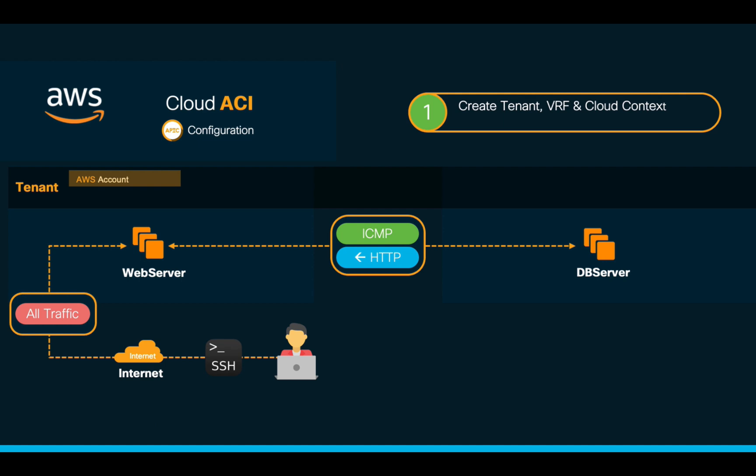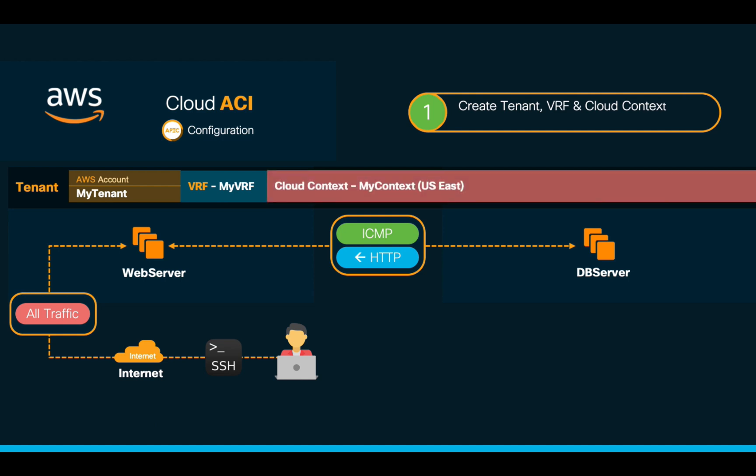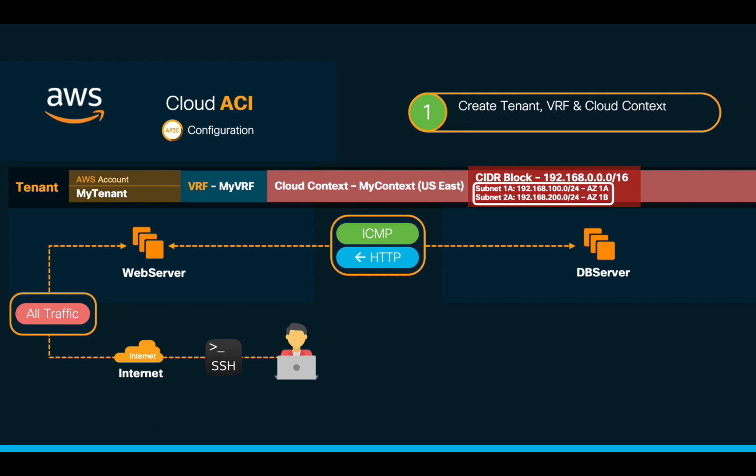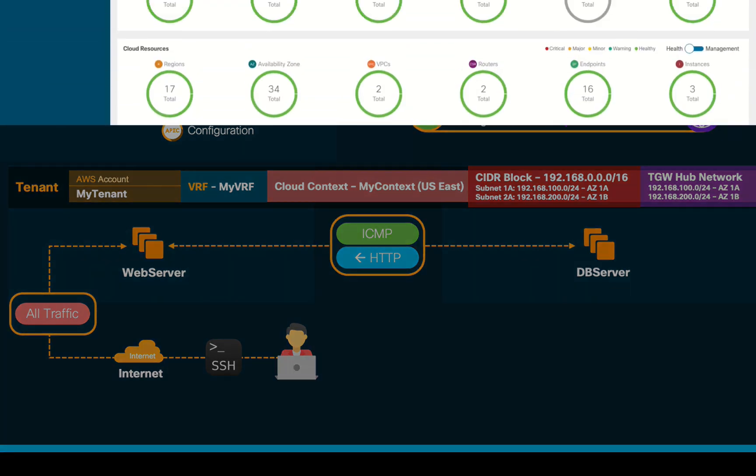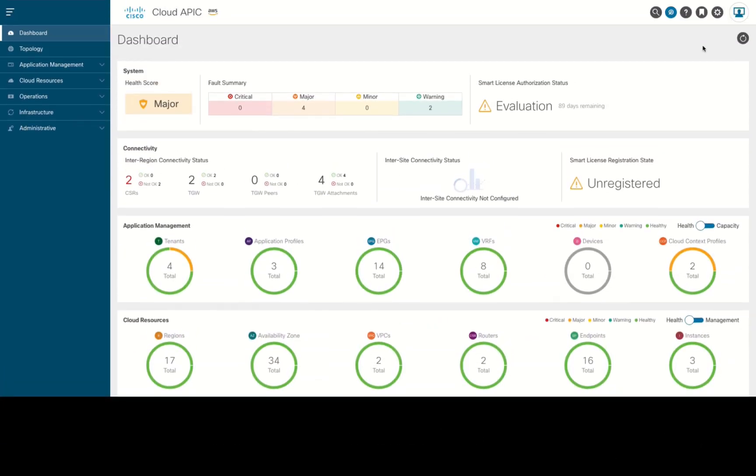We can now proceed with our configuration. First, we will create our tenant with its VRF. Then, we will associate it with a cloud context specifying US East as its region. We will include 192.168.0.0/16 as our main CIDR block and we will be creating two subnets from it: .100 for availability zone 1A and .200 which will be associated to availability zone 1B. And finally, we will choose Transit Gateway as the connectivity method for this VRF's cloud context.